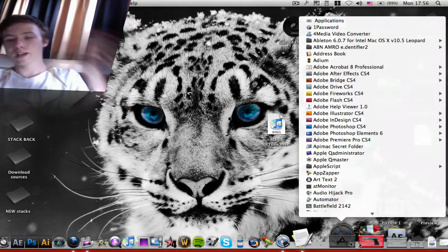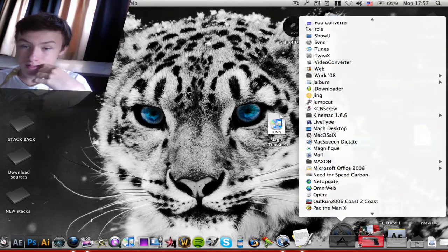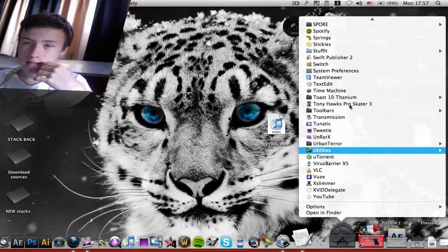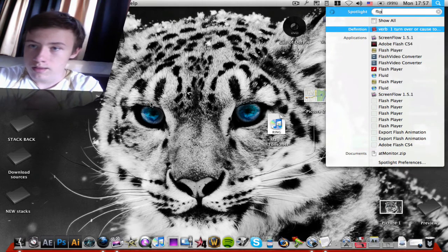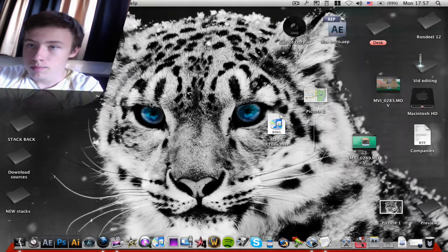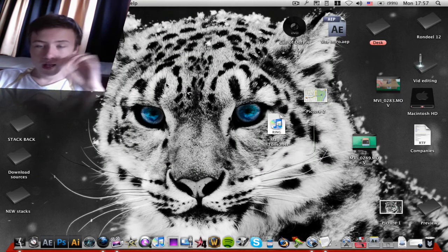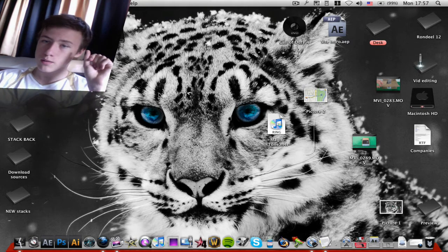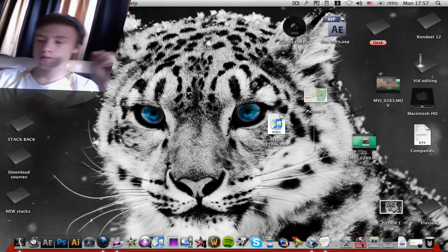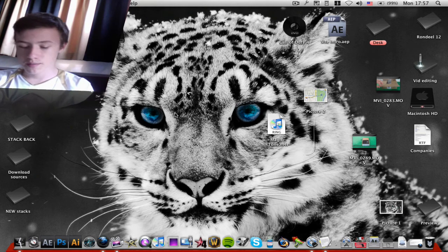Then there's Flip for Mac. It's not really a standalone app — it's more of a plugin for QuickTime Player. Normally QuickTime can't play WMV files, but Flip for Mac adds that support, so you can play WMV files directly in QuickTime.